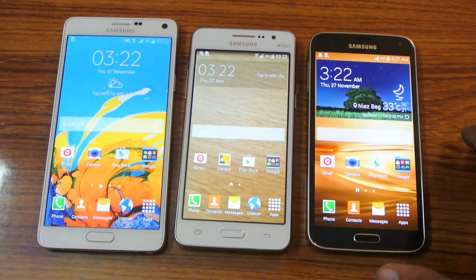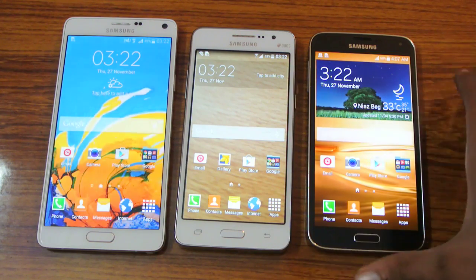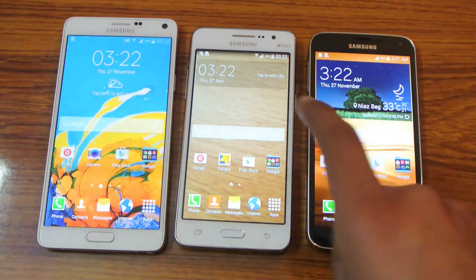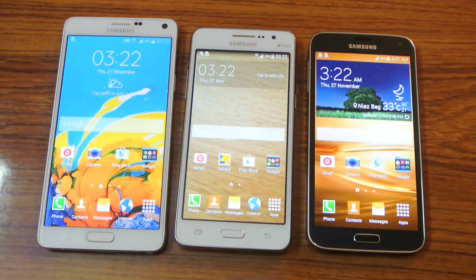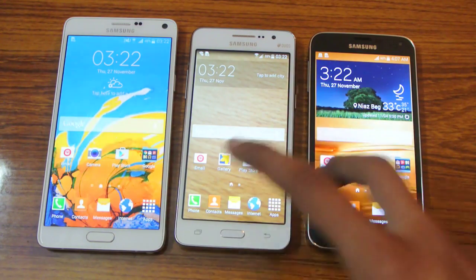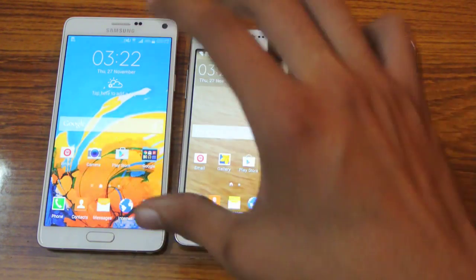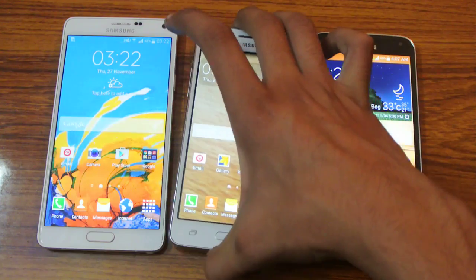Then we have the Samsung Galaxy S5 — the Octa-Core and the Quad-Core. This one is 64-bit, and both of these devices are 32-bit.